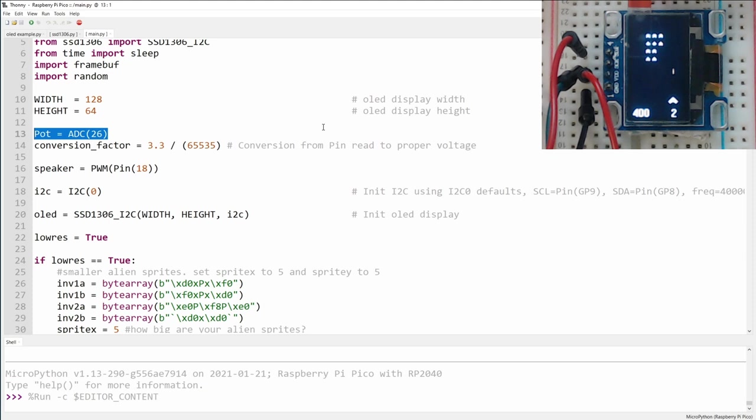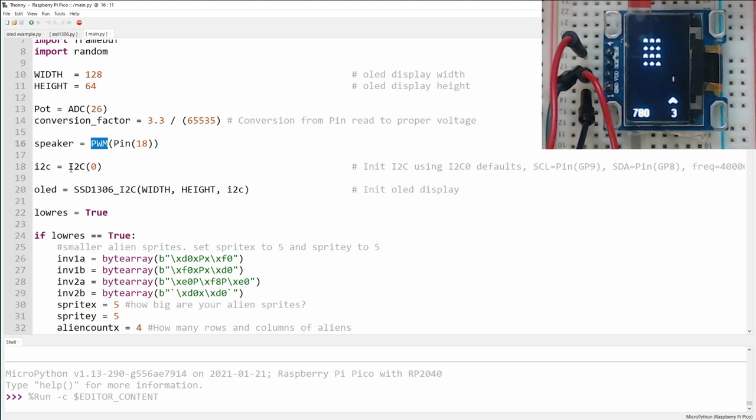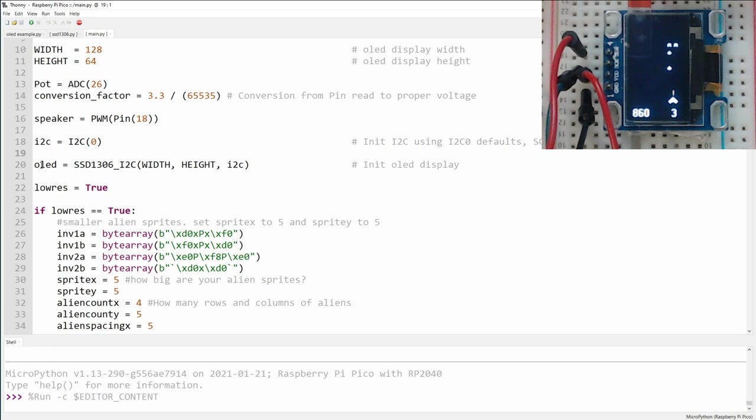Next, we specify that the speaker is connected to pin 18 under pulse width modulation, and the PICO has two I2C lines, 0 and 1, and the screen is connected to I2C0. Using all the screen information that we've given, we can then define the OLED, which is going to be our variable name for communicating with the screen. And we give it the width, the height, and the I2C connection that we're using.